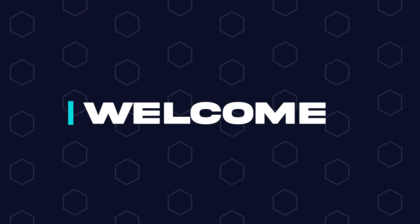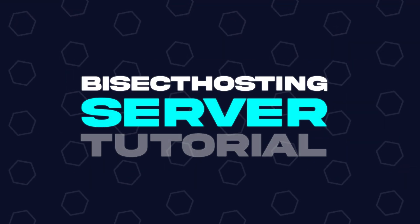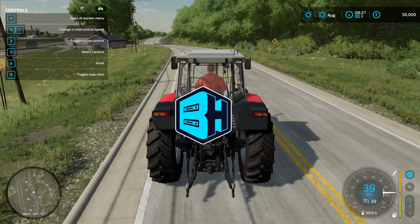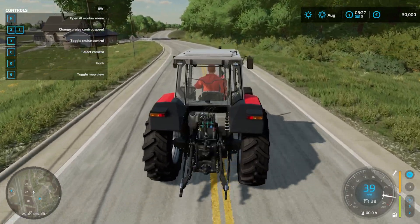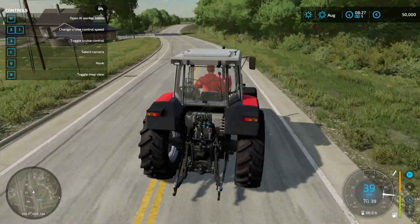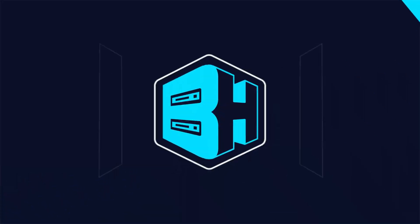Hey everyone and welcome back to another BisectHosting server tutorial. In today's tutorial, we're going to go over how to edit game settings on a Farming Simulator 22 server.